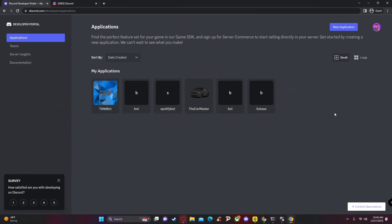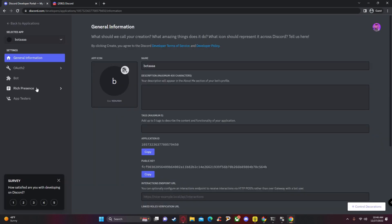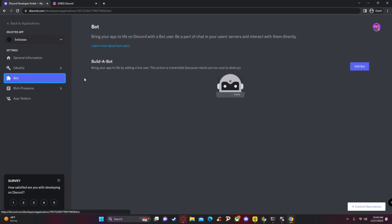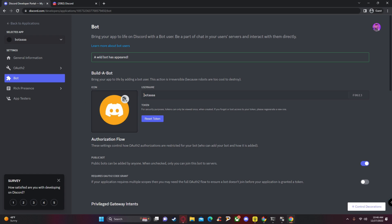The first thing you want to do is open the first link in the description, which will take you to this website. From here, look at the top right and click 'New Application,' then create a name for your bot. I'm going to call it 'bot aaa,' click 'Create,' and then 'Create' again.